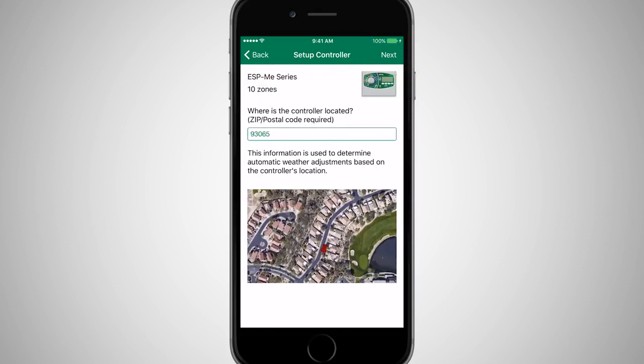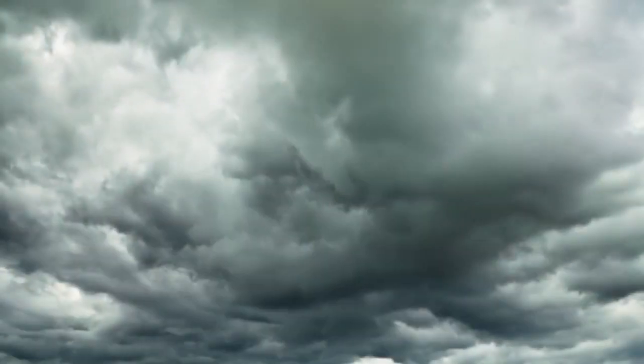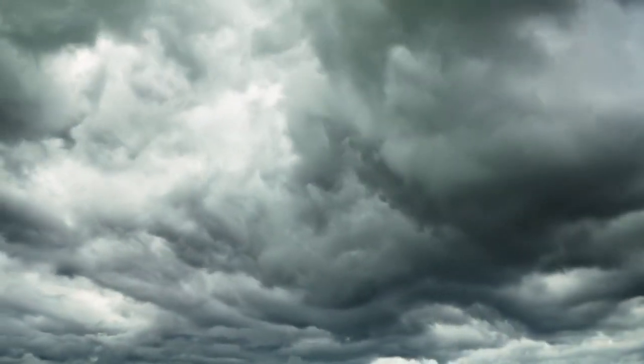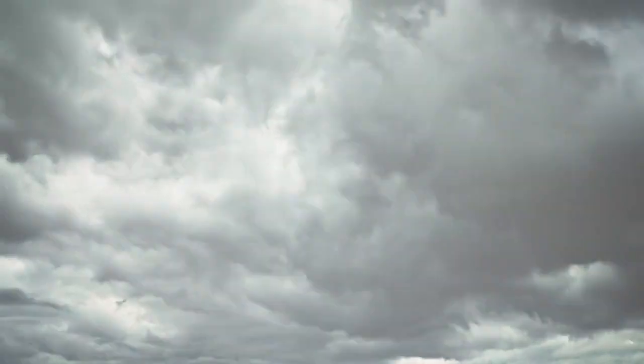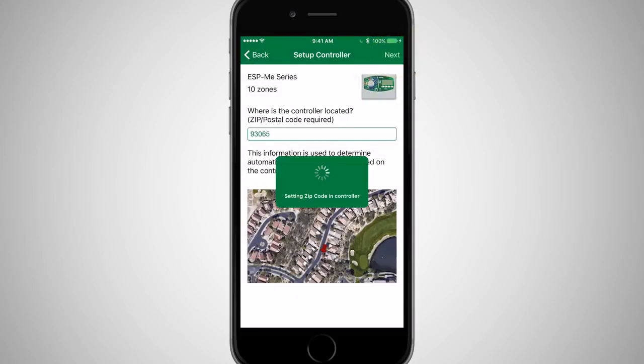Enter or confirm the zip code, which will be used to determine automatic weather adjustments, such as increasing or decreasing run times based on local weather forecasts. Click Next.